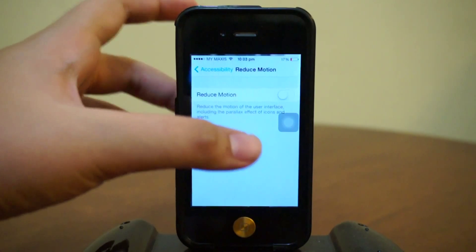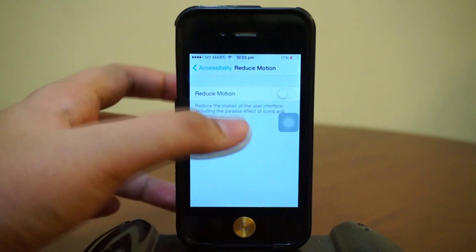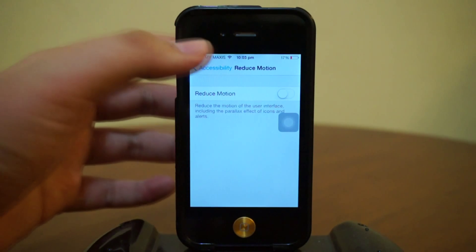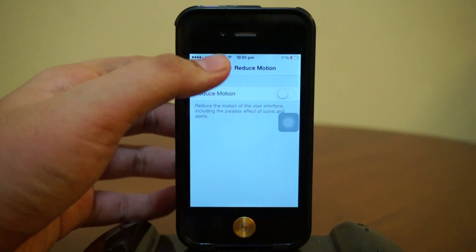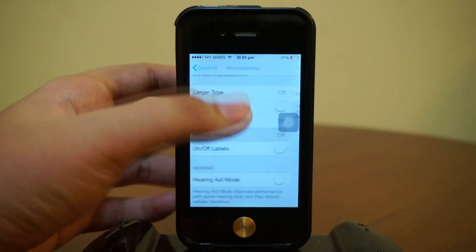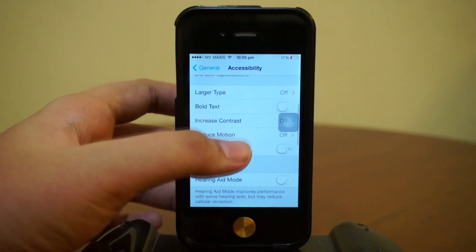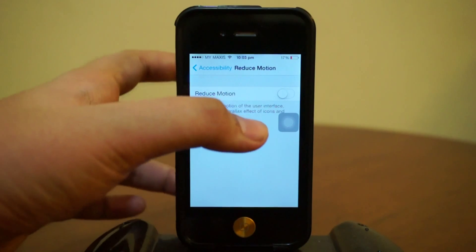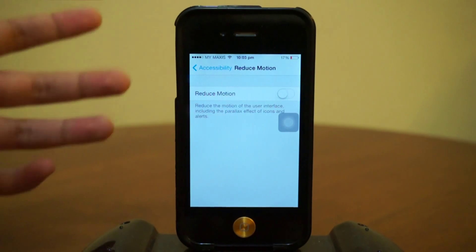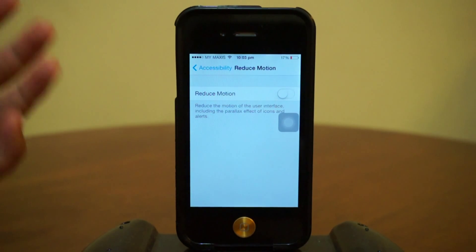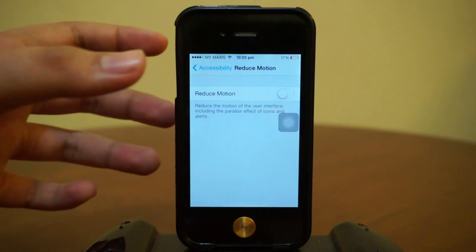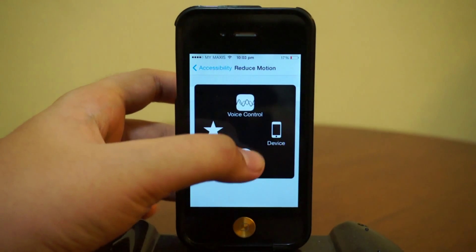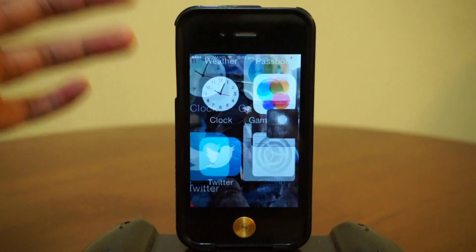Keep in mind you have to turn off Reduce Motion for this to work. If you have it enabled, you can find it under Settings > Accessibility > Reduce Motion — be sure to turn this off, otherwise the bouncy animation won't occur.